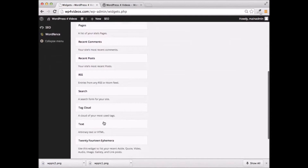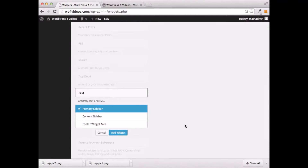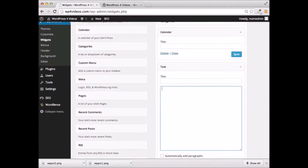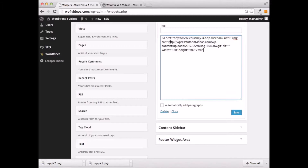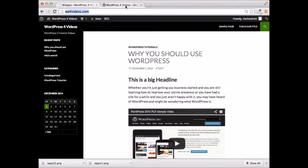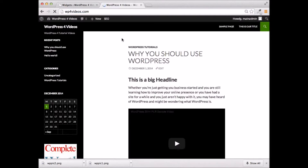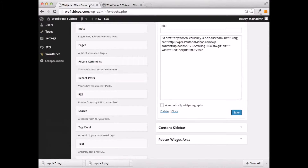An important widget to know about is going to be this text widget. The primary function of a text widget is going to allow you to add banners. Like, if you have banner code for a particular affiliate offer, it's going to allow you to add that there. You can add an opt-in box to your widget, anything like that. So I'm going to go ahead and add this text widget to our sidebar right here, and I'm going to go ahead and paste in some banner code. I got this from an affiliate offer right on ClickBank. You just paste in the HTML code right in here, click on Save, then refresh the page, and you can see that we've now got this banner right down here. And that's using a text widget. It's probably the easiest way to add a banner to your site.